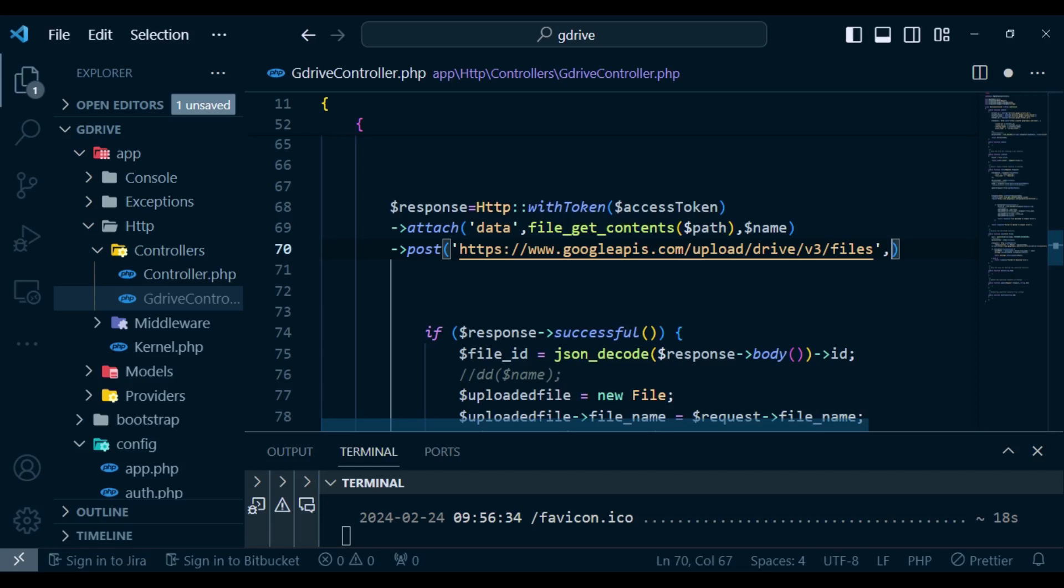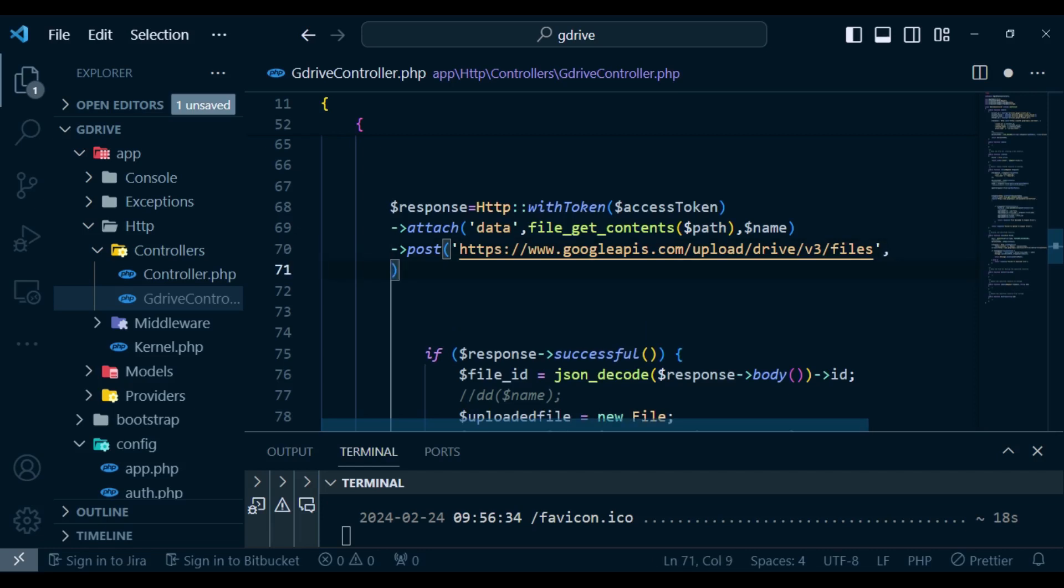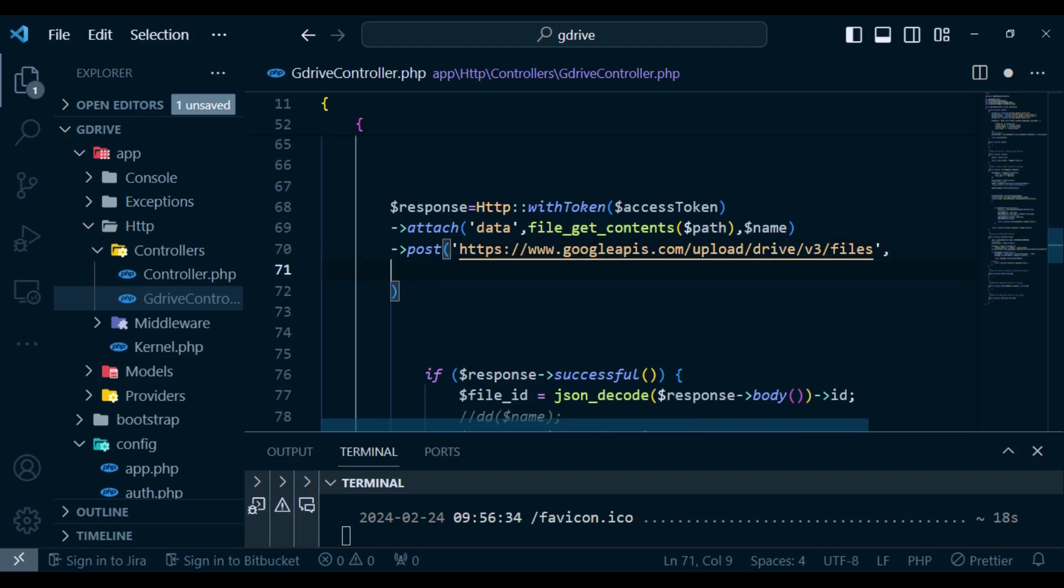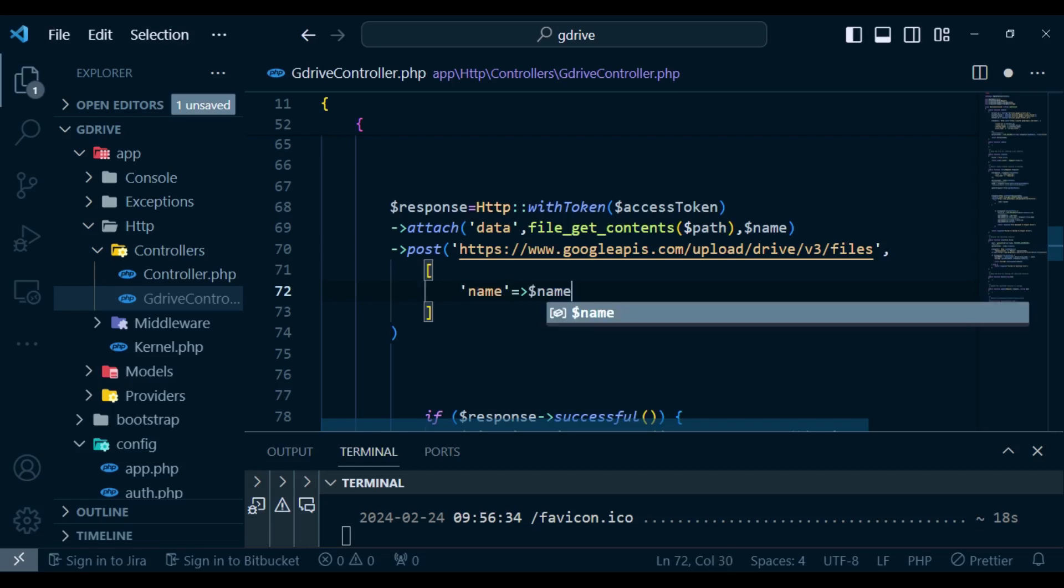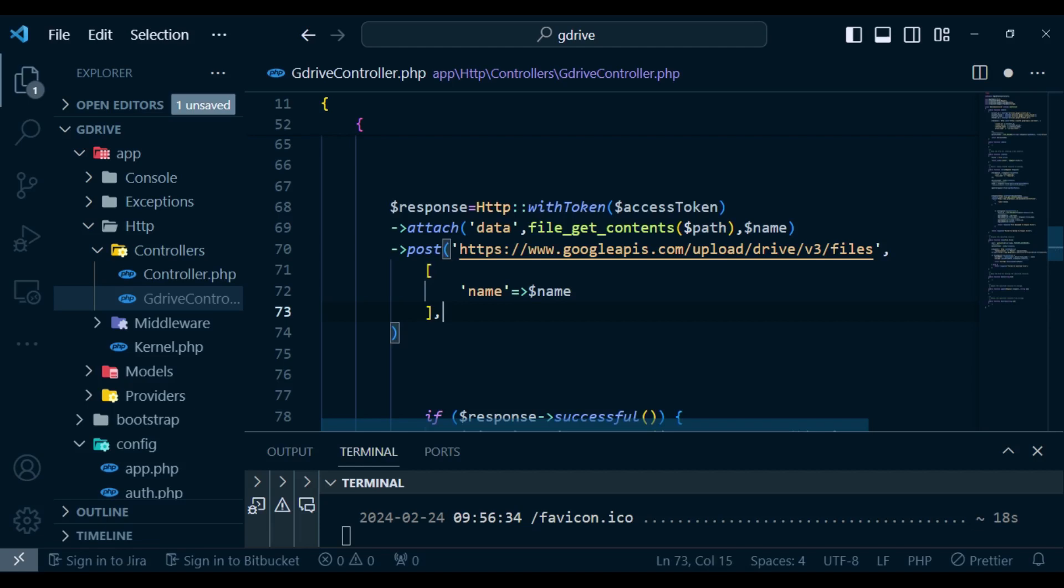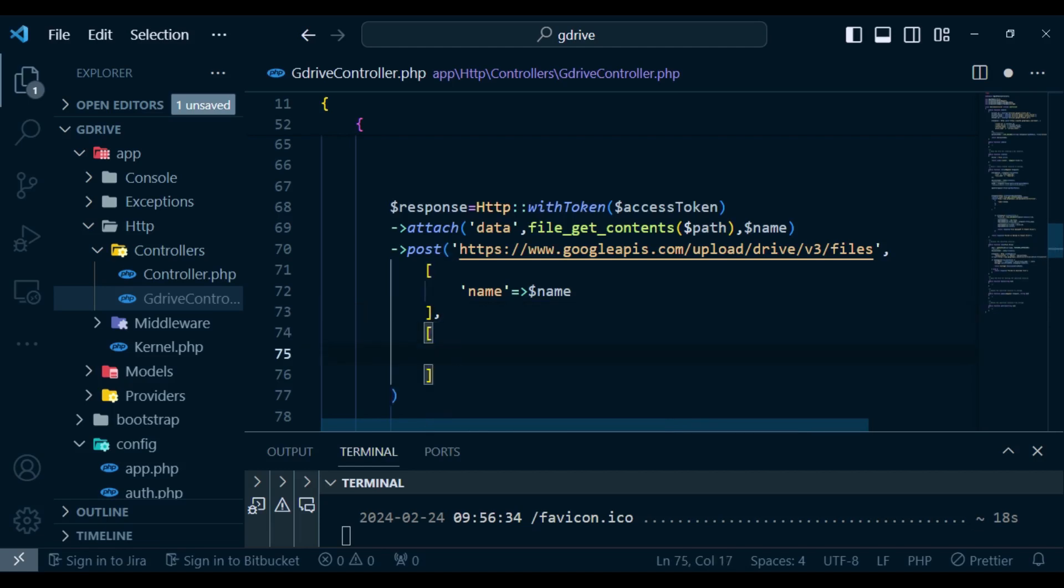And then we can have a comma that we can pass in two things here. So the first array of values, we can pass in the name of our file and then we can also pass in the content type in a different array of values.